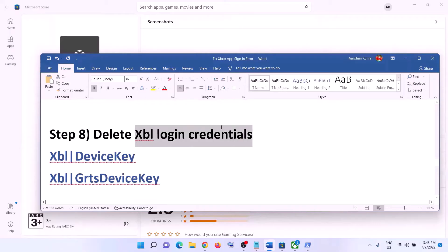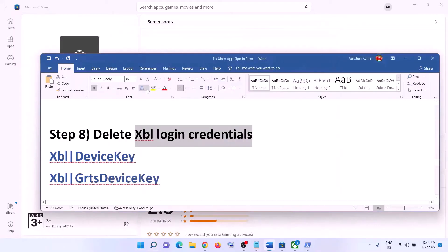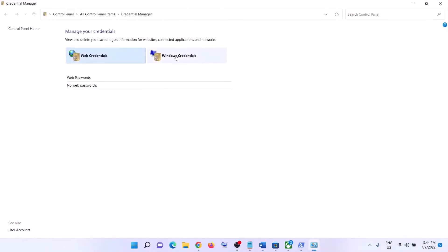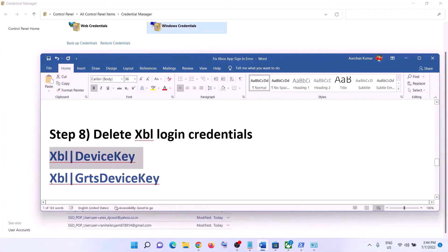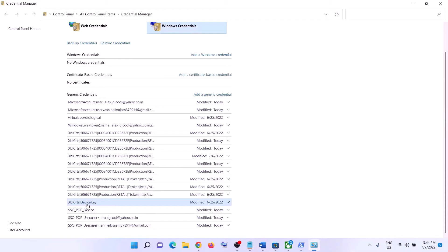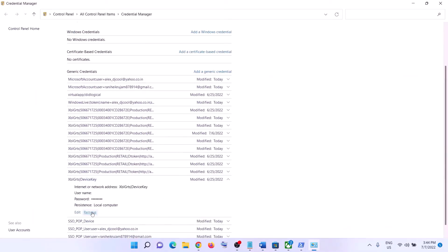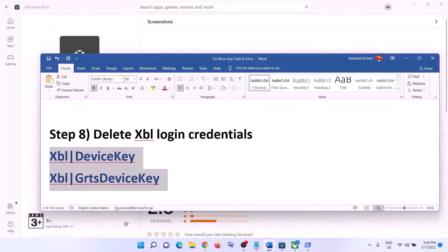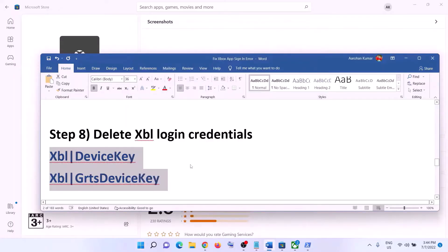The next step is to delete Xbox login credentials. Type in Credential Manager in the Windows search box and click on Credential Manager. Go to Windows Credentials and scroll down. At the end you will find XBL Device Key or XBL GRTS Device Key, or possibly both. Click on whichever you find and click Remove, then click Yes. Restart your computer — this restart is a must. After the restart, login to your Xbox app.